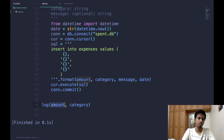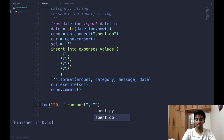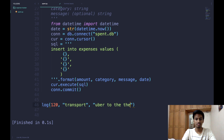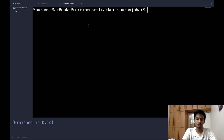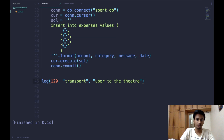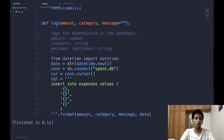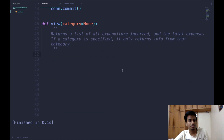We test the log function by calling it with amount 120, category 'transport', and message 'uber to the theater'. Running 'python spent.py' in the terminal returns no errors, so we can assume the information was successfully entered into the database. That takes care of the log function.